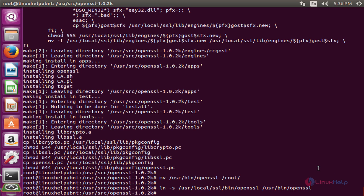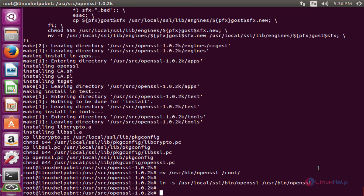After completing this process, verify the OpenSSL version. The command is openssl version to see the version.